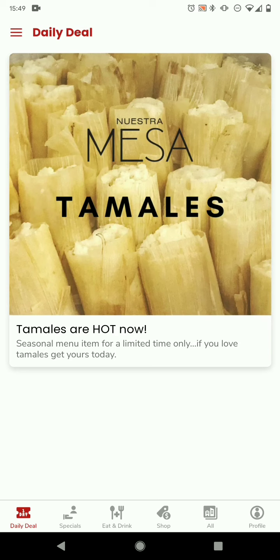After you log in you're going to be greeted with the deal of the day, and that'll change every day so be sure to check that out.